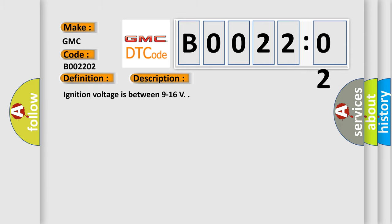Ignition voltage is between 9 to 16 volts. This diagnostic error occurs most often in these cases.